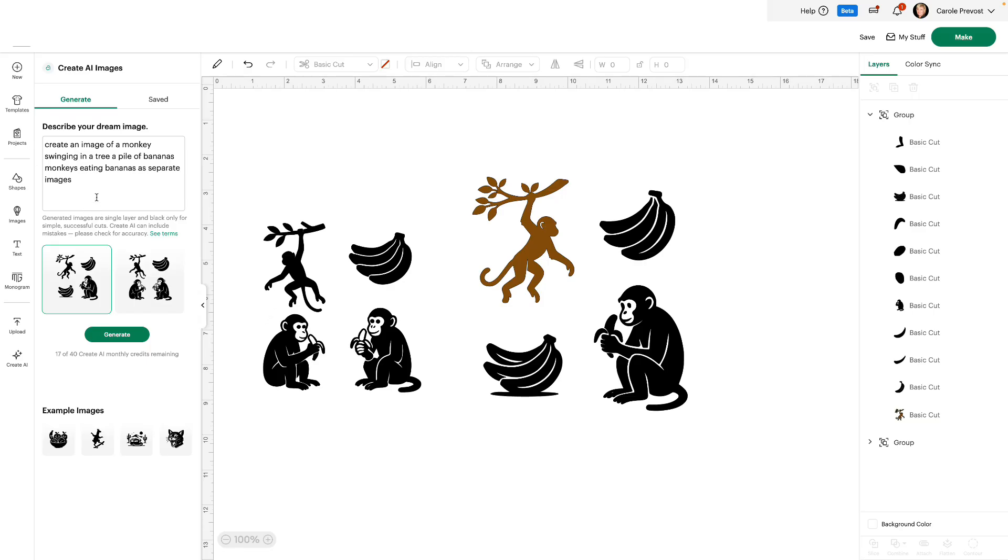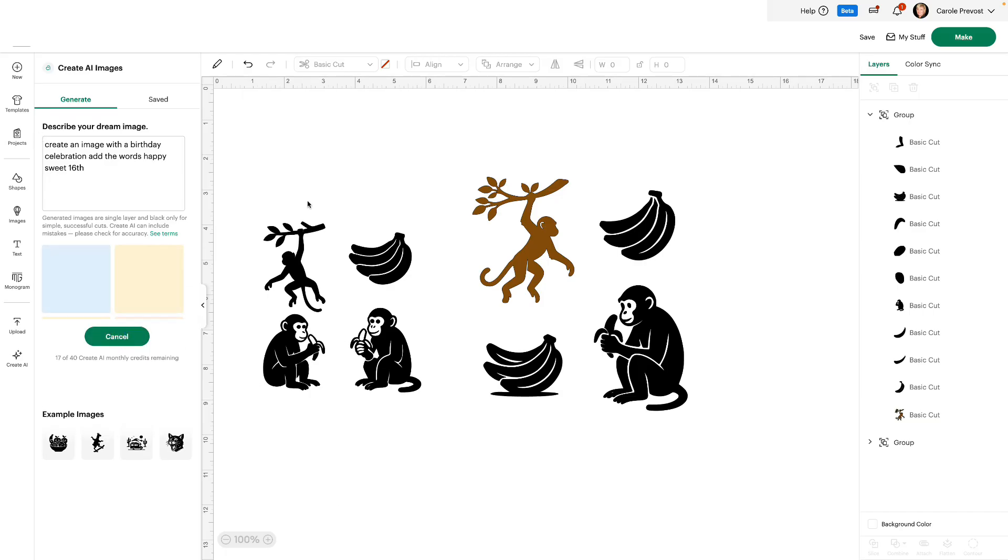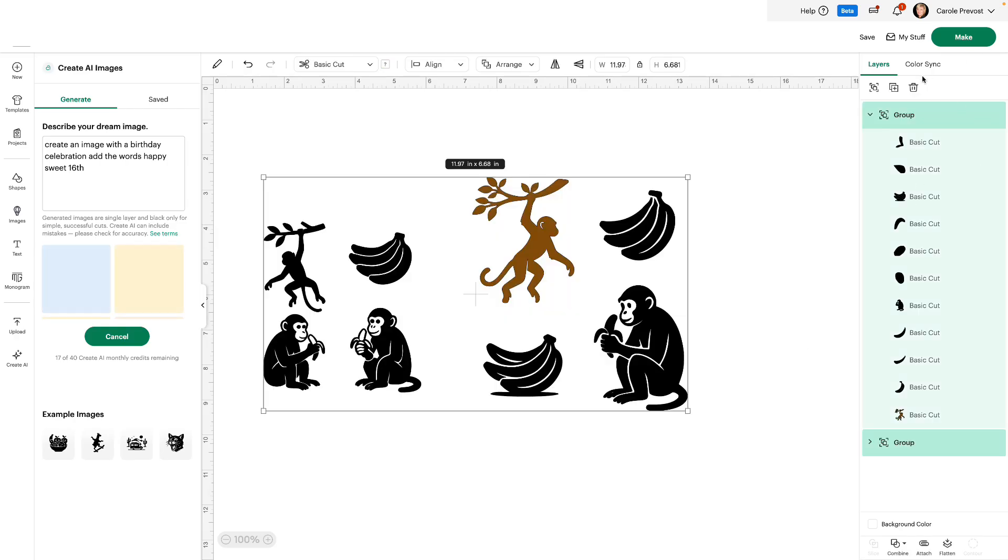Let's try one more. Create an image with a birthday celebration. Add the words, Happy Sweet 16th, and generate. Let's remove these. We don't need them.